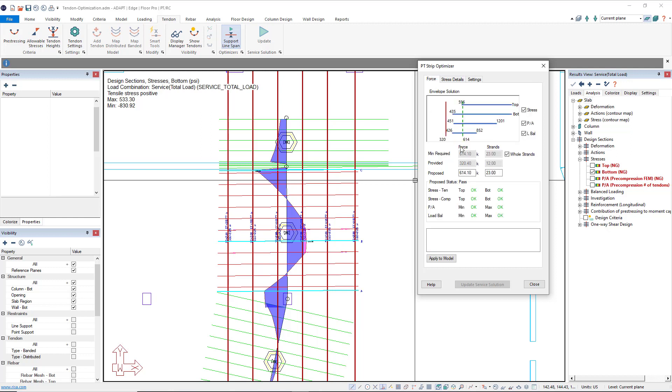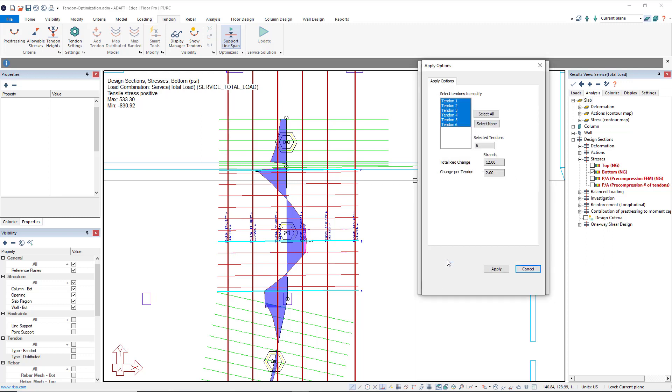Let's go ahead and apply these tendon changes. I'm going to up this by one tendon just so that I have an even number of tendons to distribute, and we'll select apply to model. Here I can pick and choose which tendons I want to apply this change to. If I didn't want to apply the changes to all tendons, I could deselect them or reselect the ones that do apply.